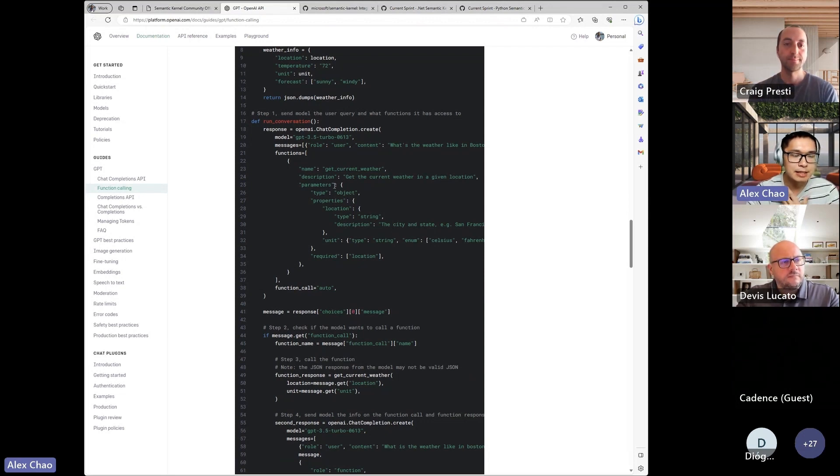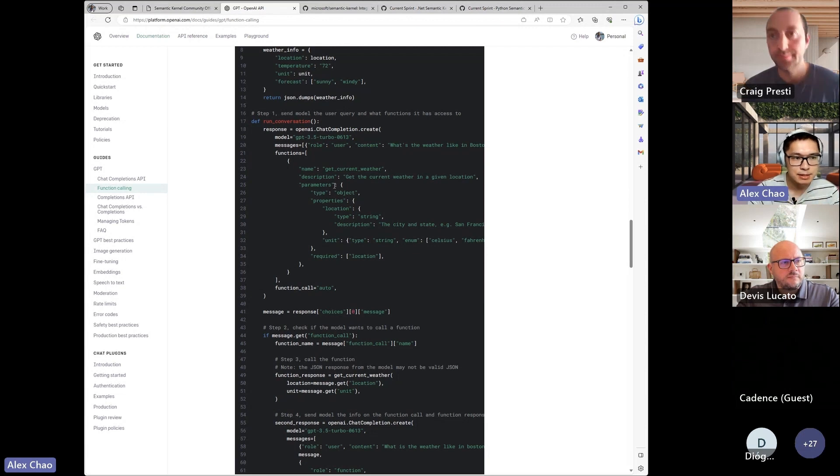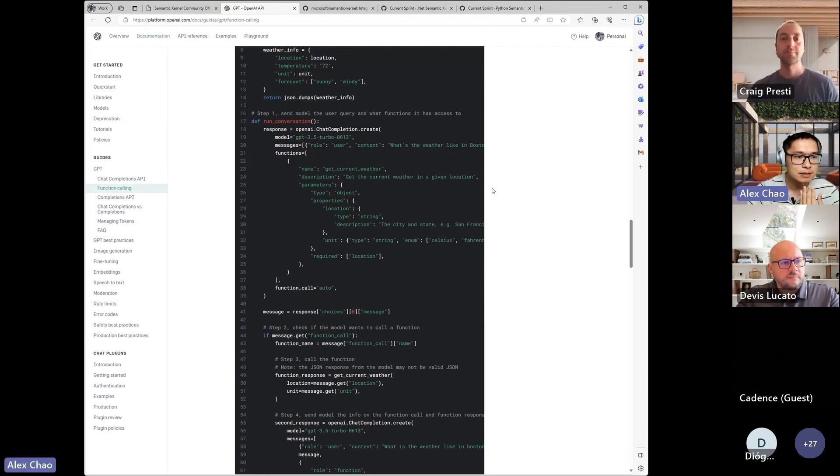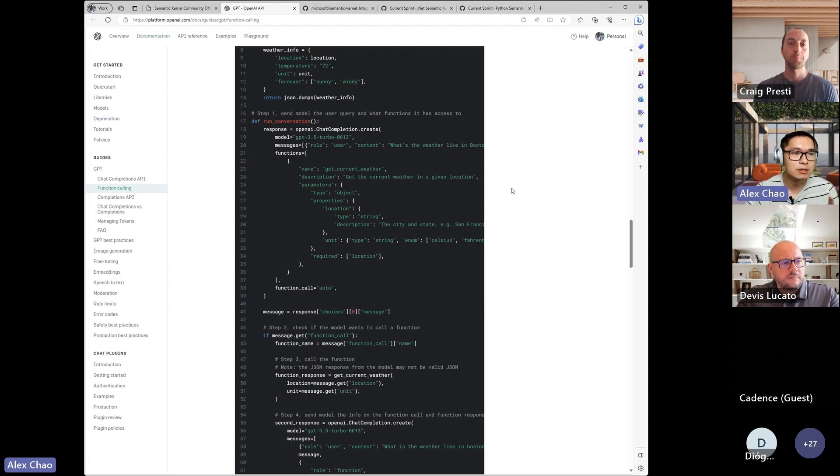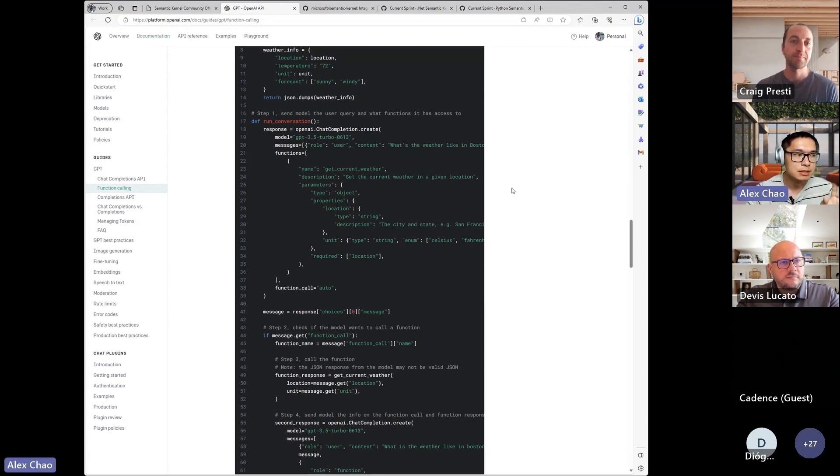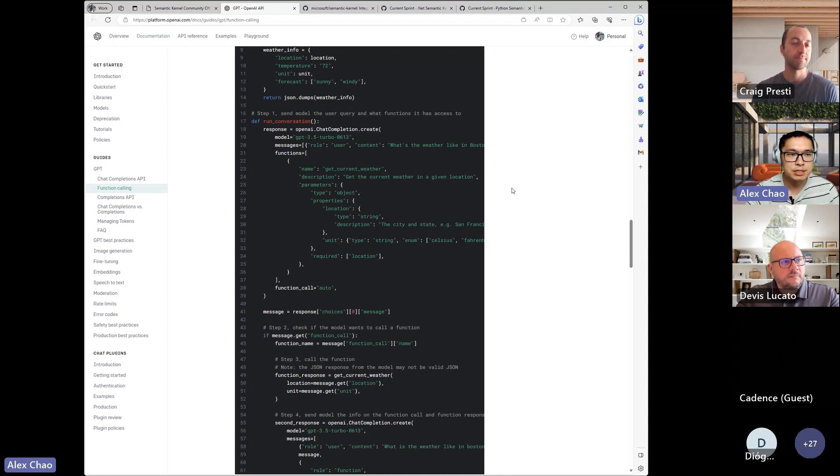And the idea, I believe, is that you can, I think they showed off in their blog, you can call or use ChatGPT to call the initial function, and then you can,